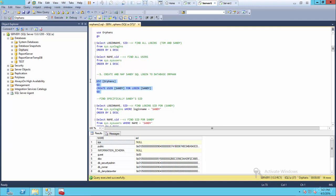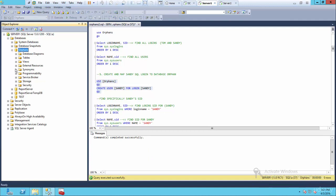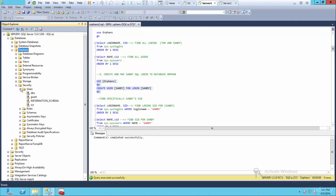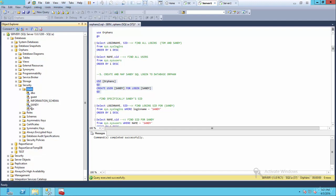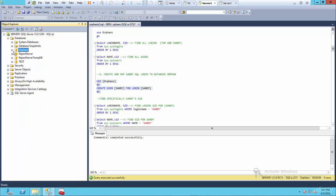The way you do that is: use the CREATE USER Sandy FOR LOGIN Sandy command. Highlight this, execute it, and that's successful. Now if I go to the orphans database, go to security, and refresh users — there we go. We've now associated the login Sandy to the orphans database and she can access this database. So far, so good.